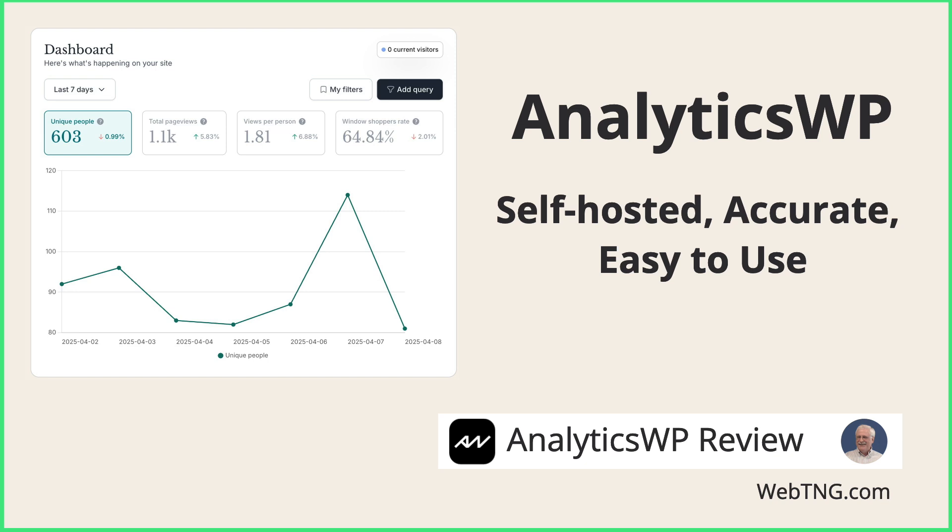AnalyticsWP is a WordPress plugin for self-hosting your site analytics. I wanted to give it a try because it's self-hosted, because there's an agency option, and because it's attractively priced.